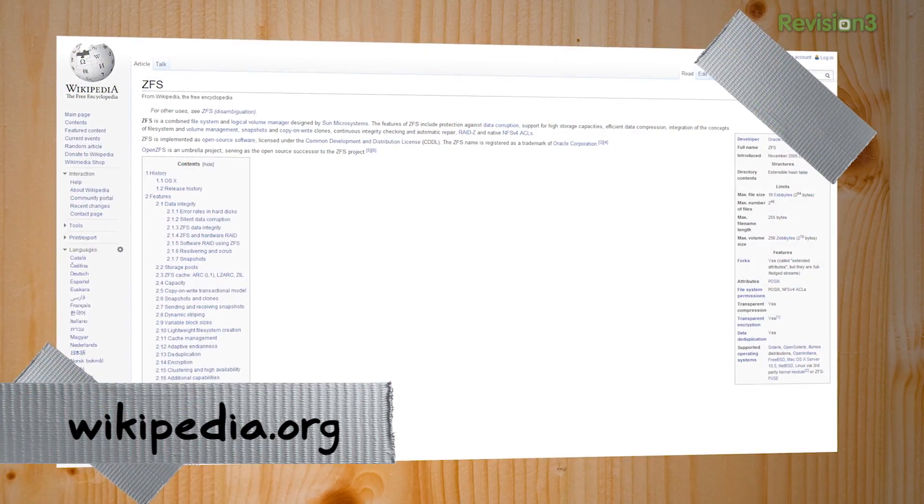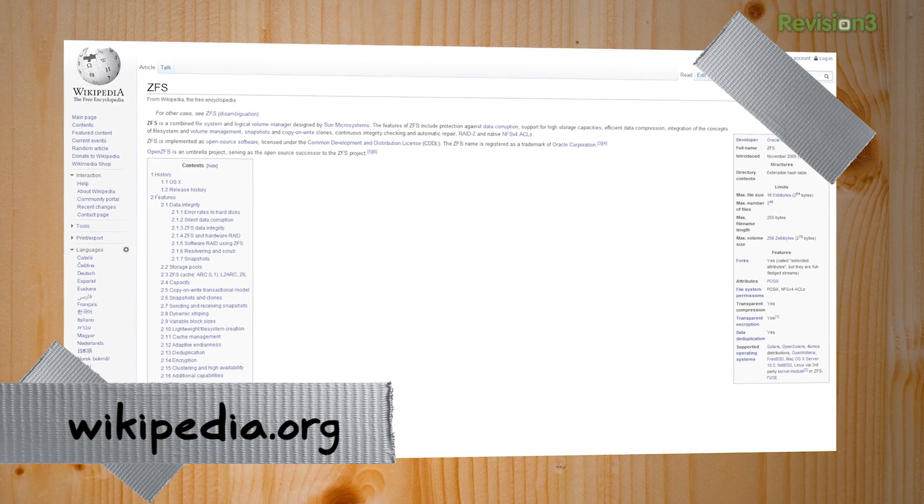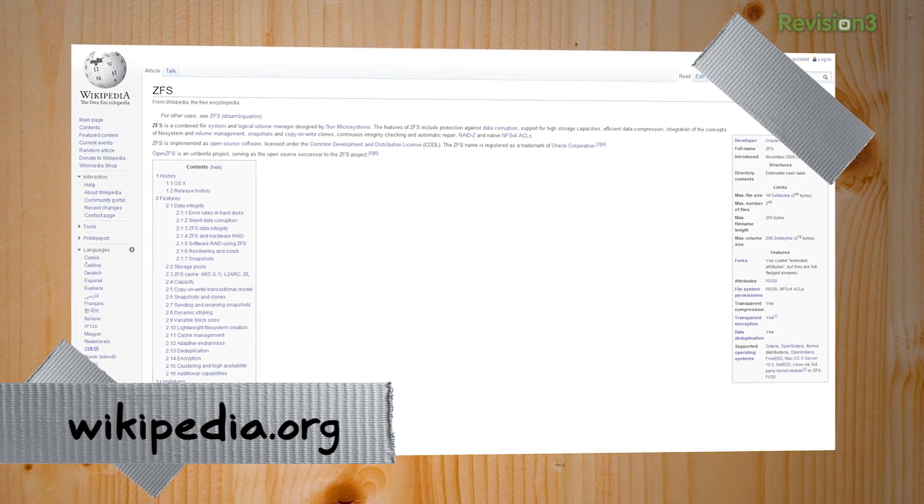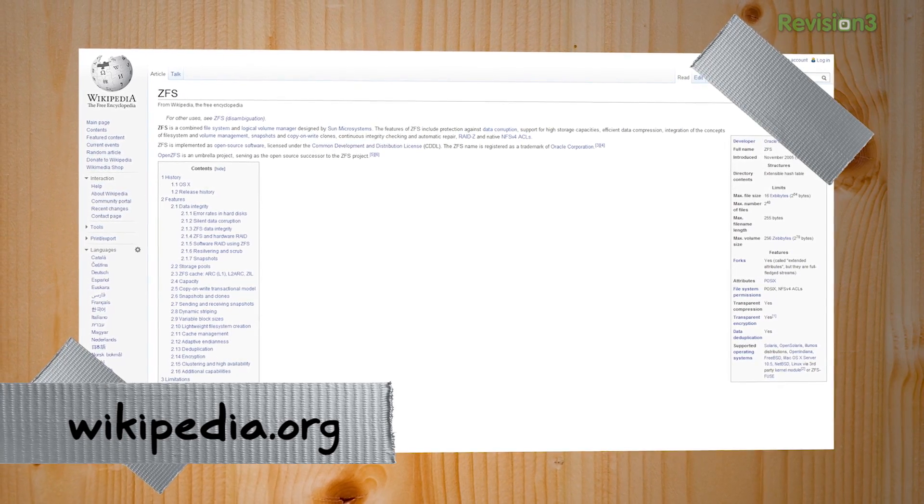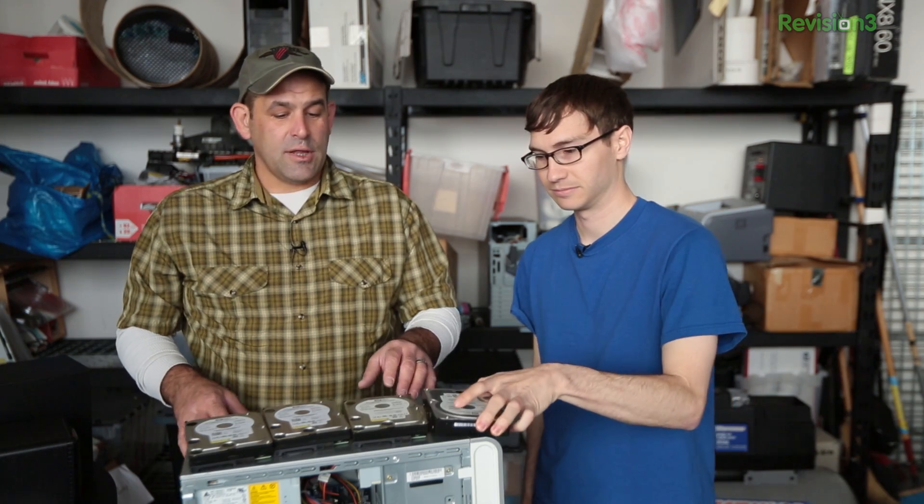ZFS is amazing because a bunch of genius computer engineers at Sun a long time ago got together and said, all file systems suck. We are going to make the perfect file system. They used much more sophisticated language. But ZFS is really cool because what it allows you to do is you have a bunch of hard drives.